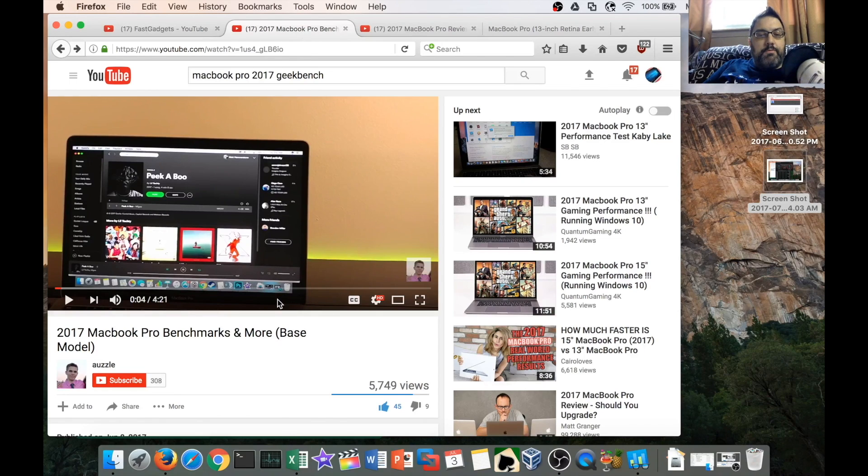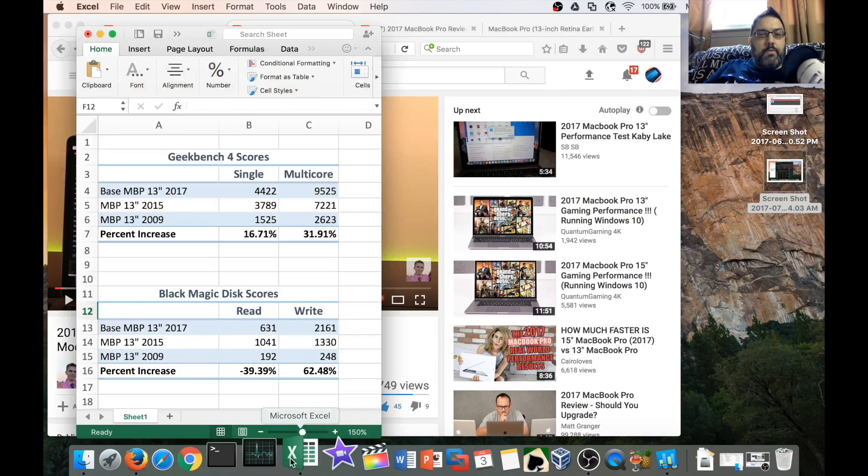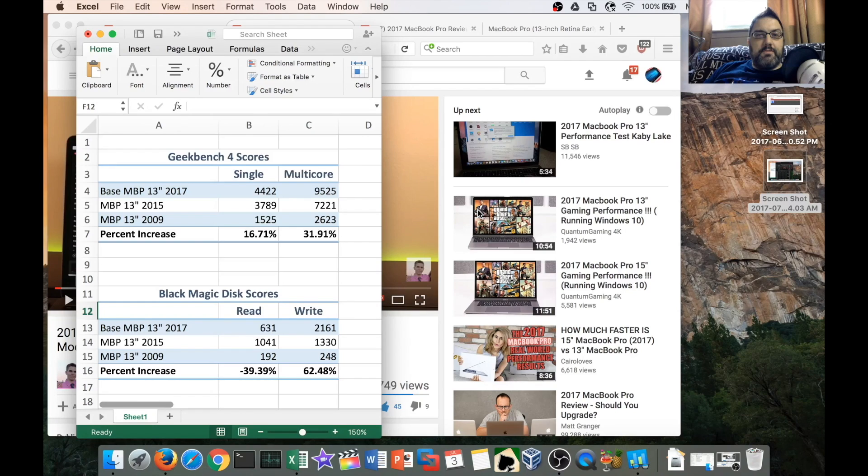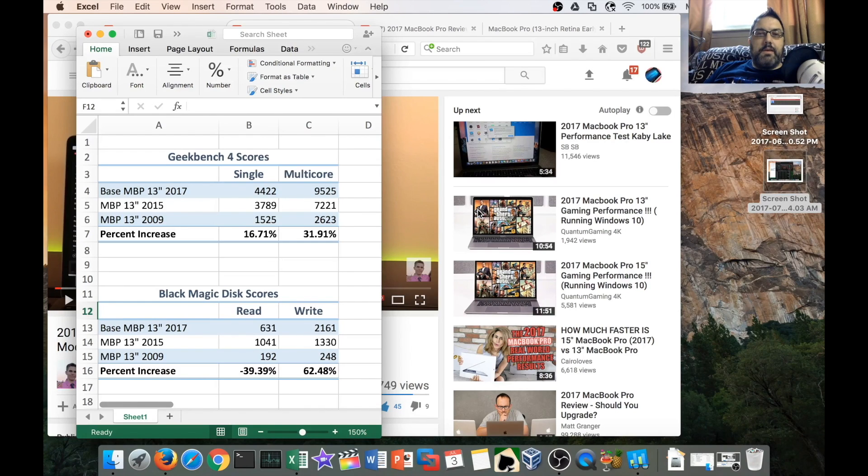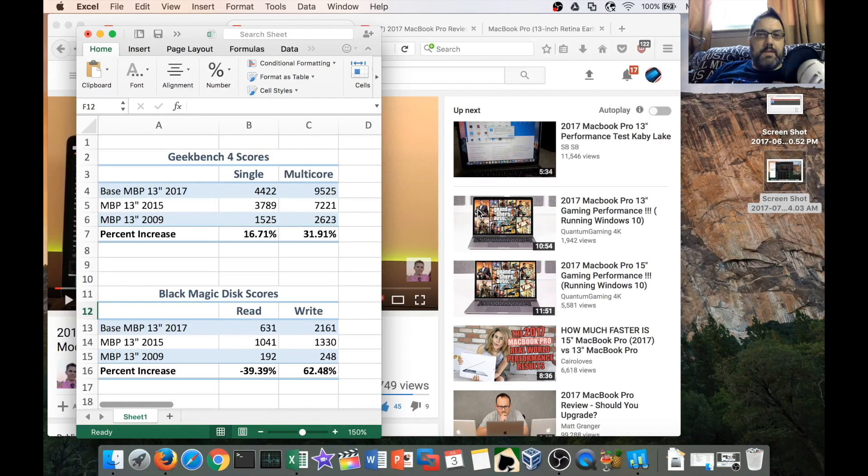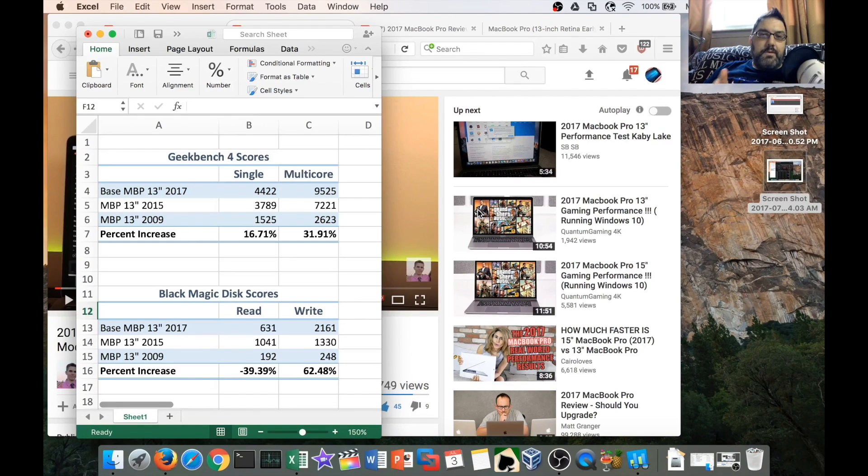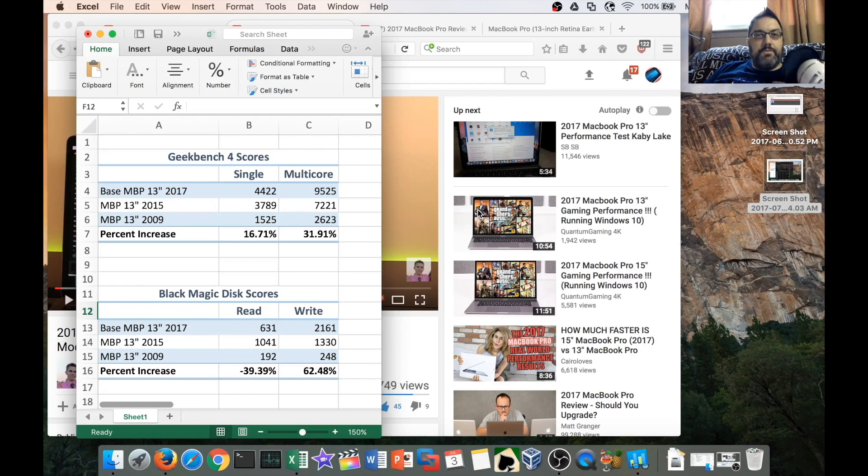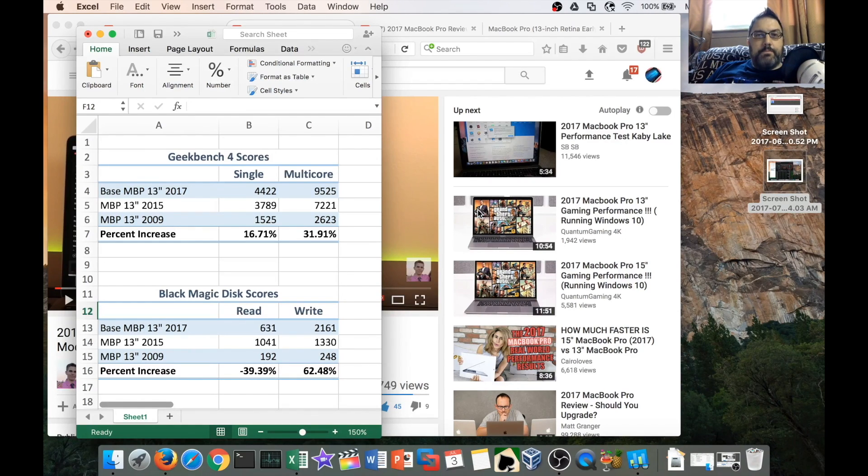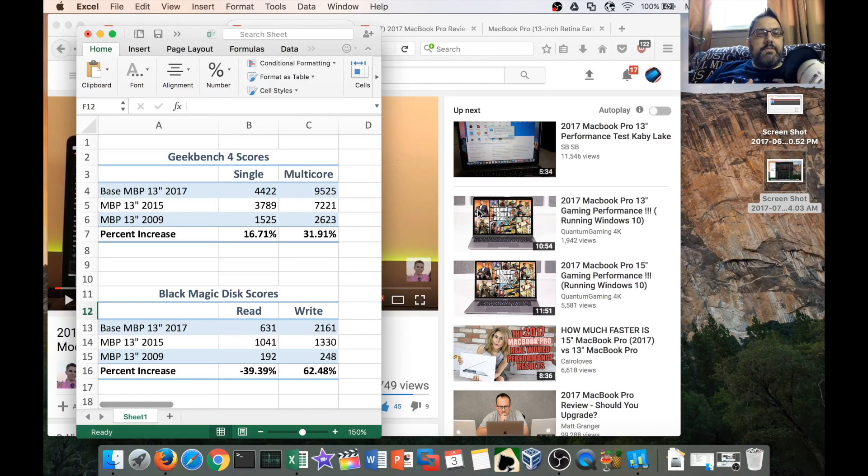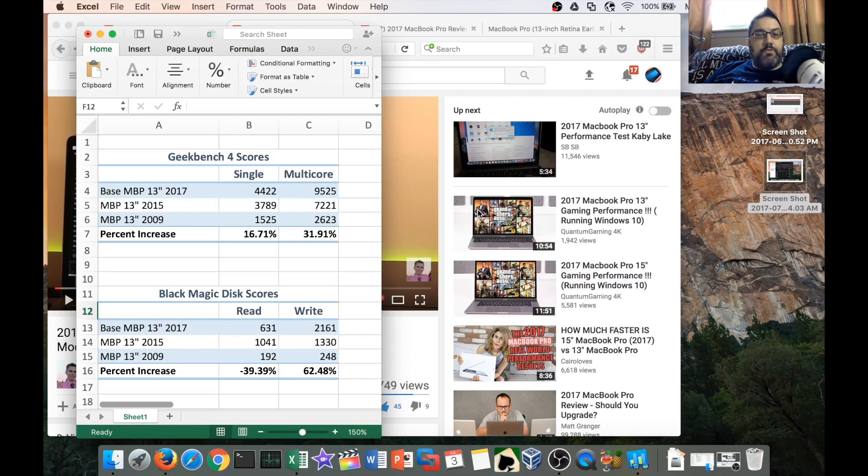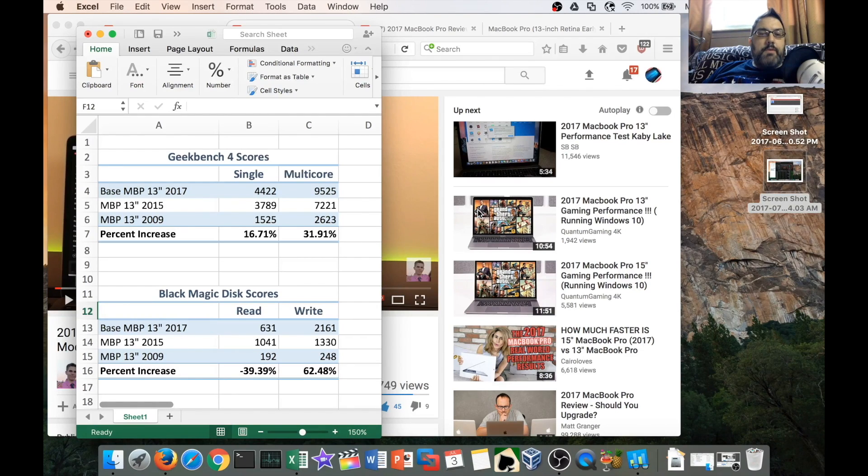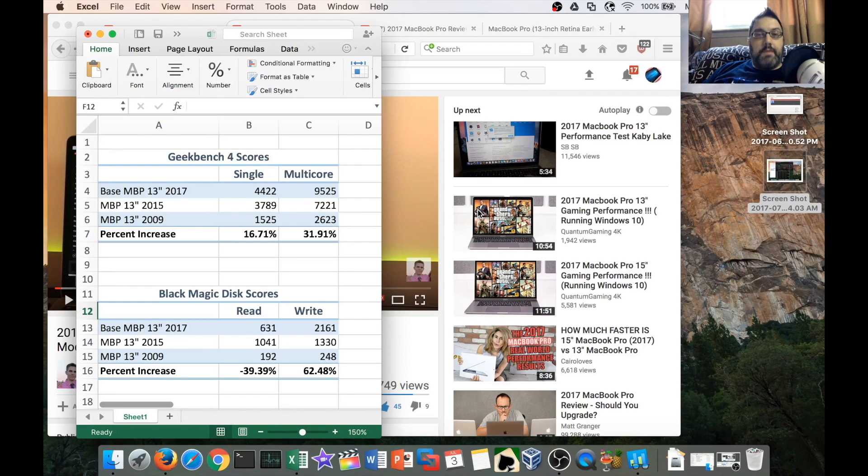Now I want to show you the performance differences. I went ahead and ran Geekbench 4 on my MacBook Pro 13-inch and Blackmagic Disc Scores on my 13-inch MacBook Pro. Just for kicks and giggles, I threw in the MacBook Pro 13-inch 2009. But when you're looking at the percentage increase or decrease, that actually is with regard between the 2017 baseline MacBook Pro and the 2015 13-inch MacBook Pro that I own. Looking at the baseline model in the Geekbench 4 scores, there is a decent difference. I'm not going to say it's earth-shattering. We're looking at about 16% difference in single-core and about 31% difference in multi-core.